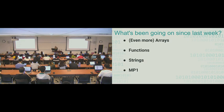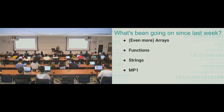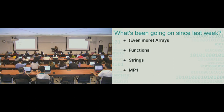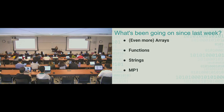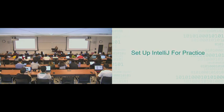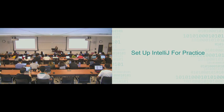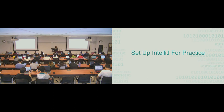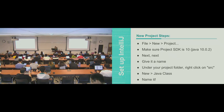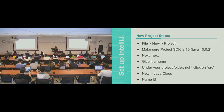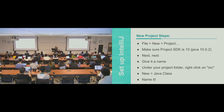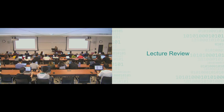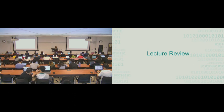So what's been going on since last week? Even more array type stuff. And then we've also seen functions and strings. And you have MP1 out. So that's what I'll be covering for the next however long. So I have the slides over here, they were posted last week.